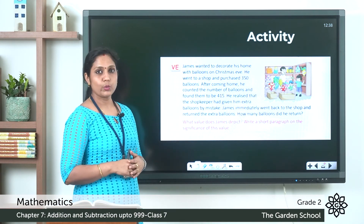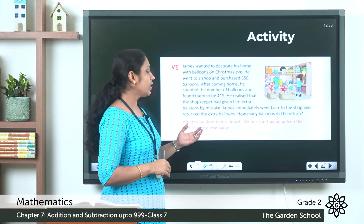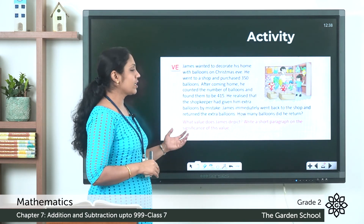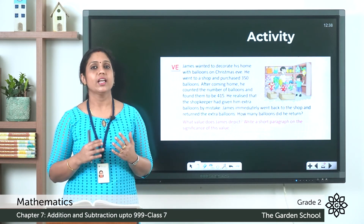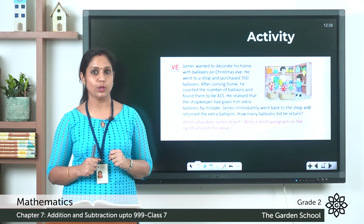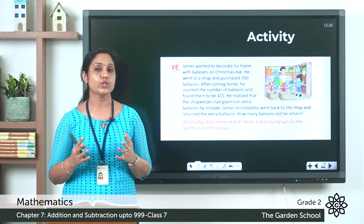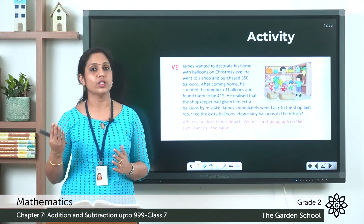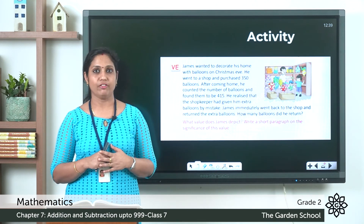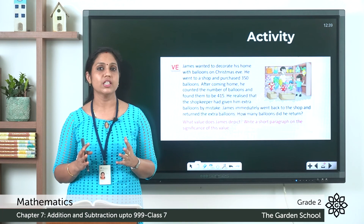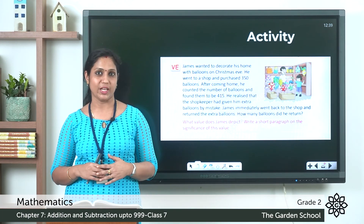There is also a value question: what value does James depict? Write a short paragraph on the significance of this value. James was honest — he could have kept the extra balloons but instead went back to the shopkeeper and returned them. Honesty is a value we should show in our own lives. We need to learn this value from James.